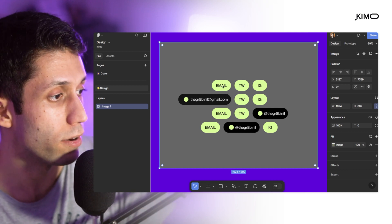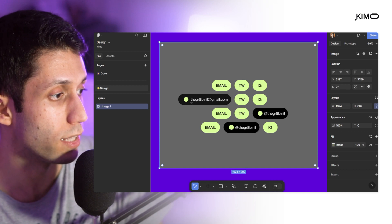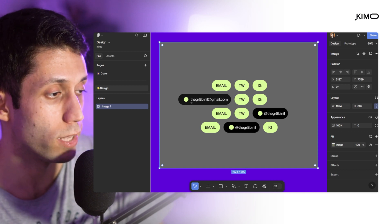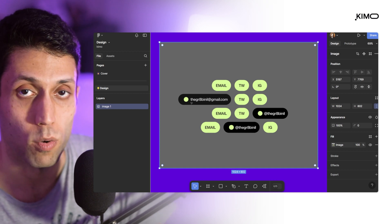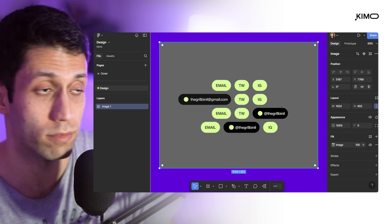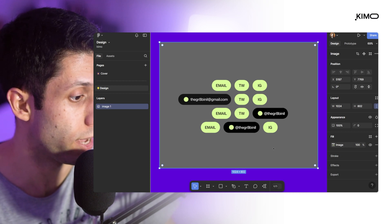For example, if I hover on the email, I can see the full email in the hover state. Now let's start designing.